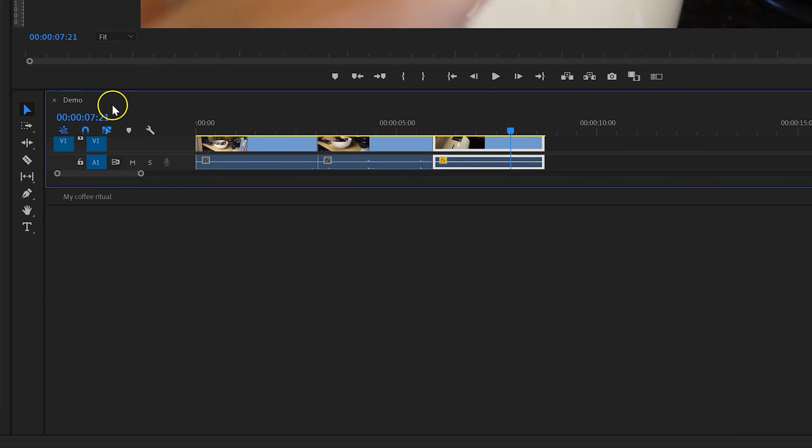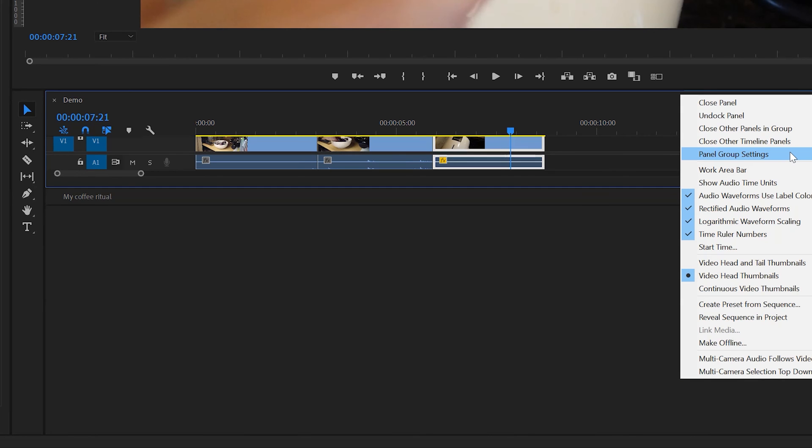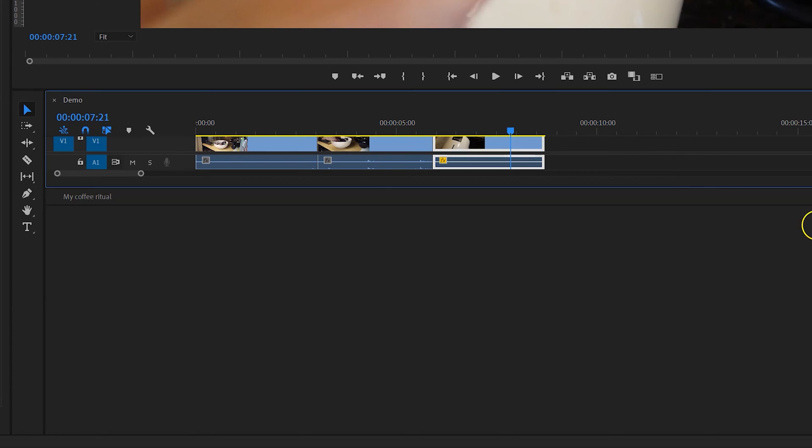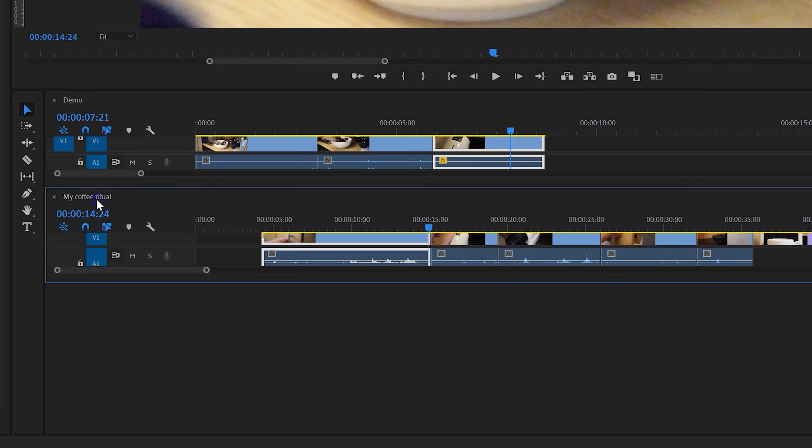The reason for that is that by default Premiere sets these timelines up in solo mode, and solo mode means that only one is open at any one time. But if we uncheck solo panels in stack, then we can open them both at the same time.